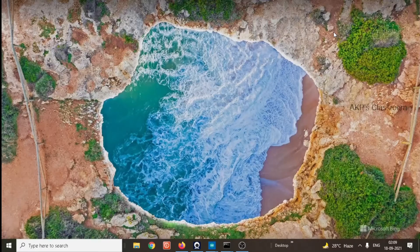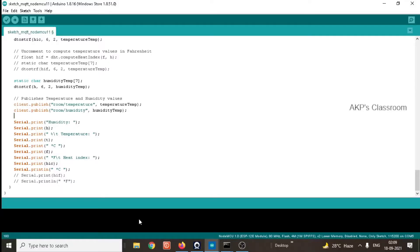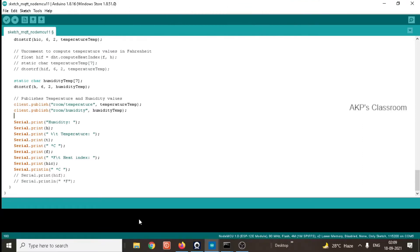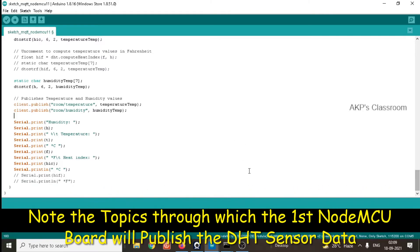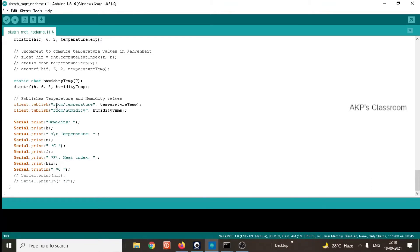Now let's explore the code in Arduino IDE. In the first NodeMCU board, the DHT11 sensor is connected. We have to note down the topics through which the first NodeMCU client will publish its data to the server. The first topic is room/temperature, through which the temperature data will be uploaded to the server. The second topic is room/humidity. So these two topics are very important.